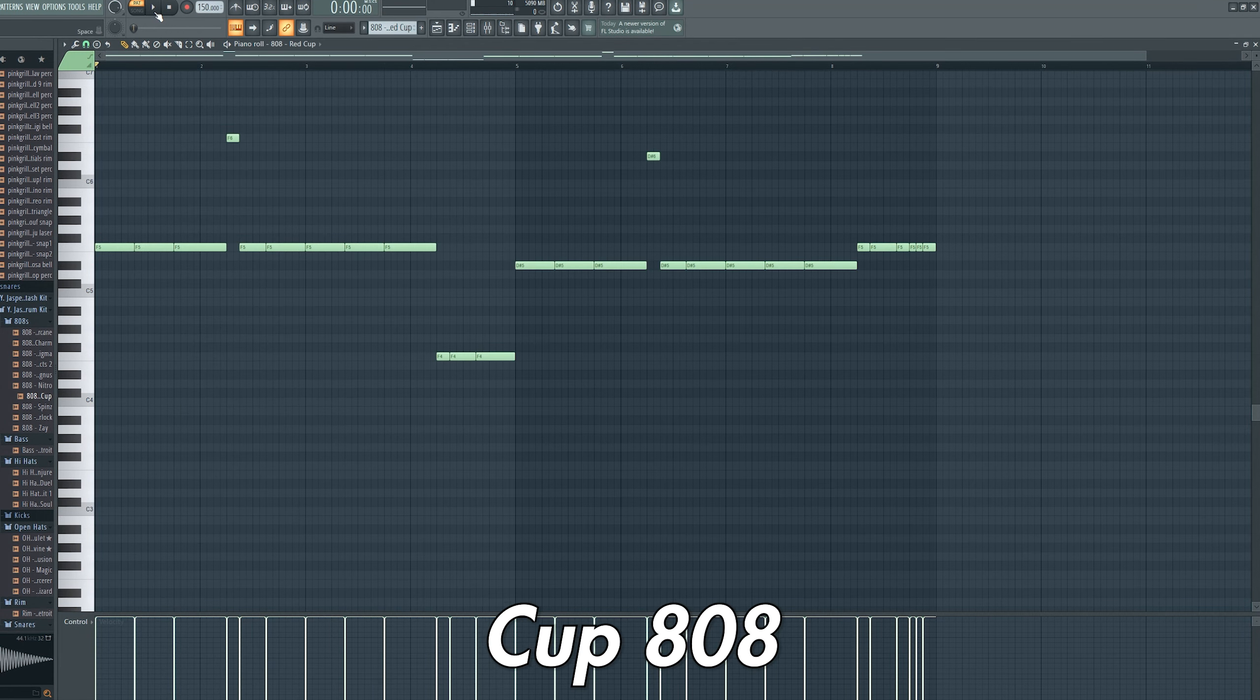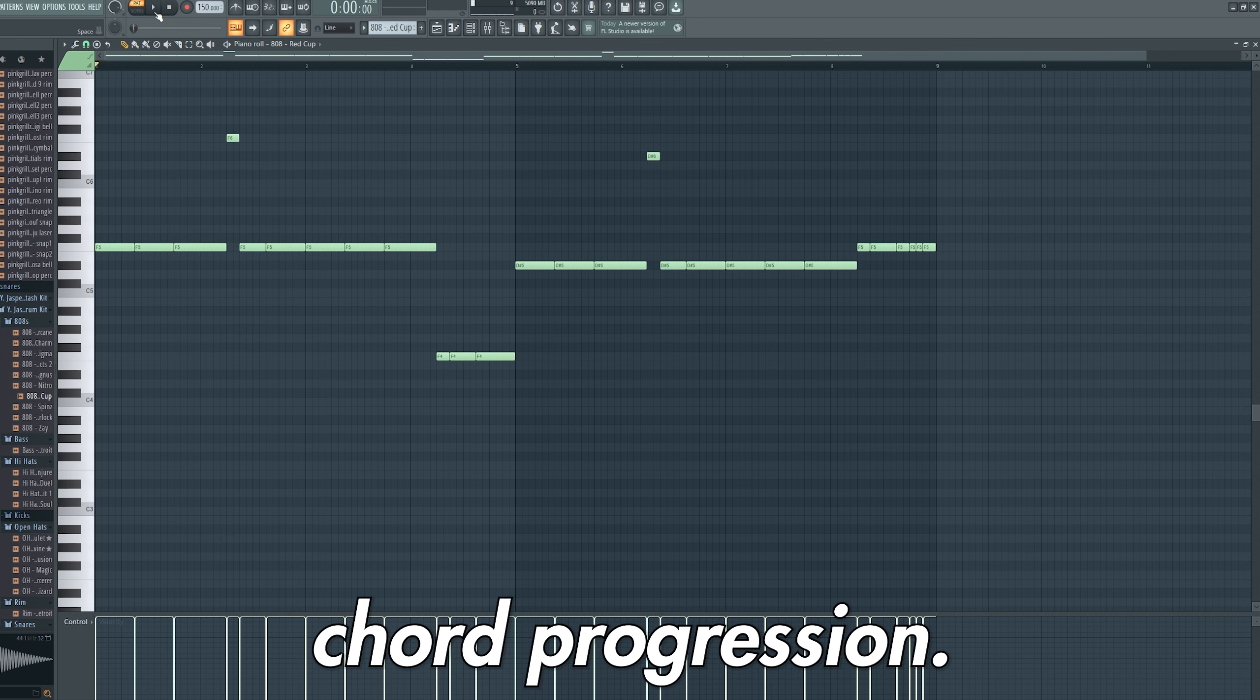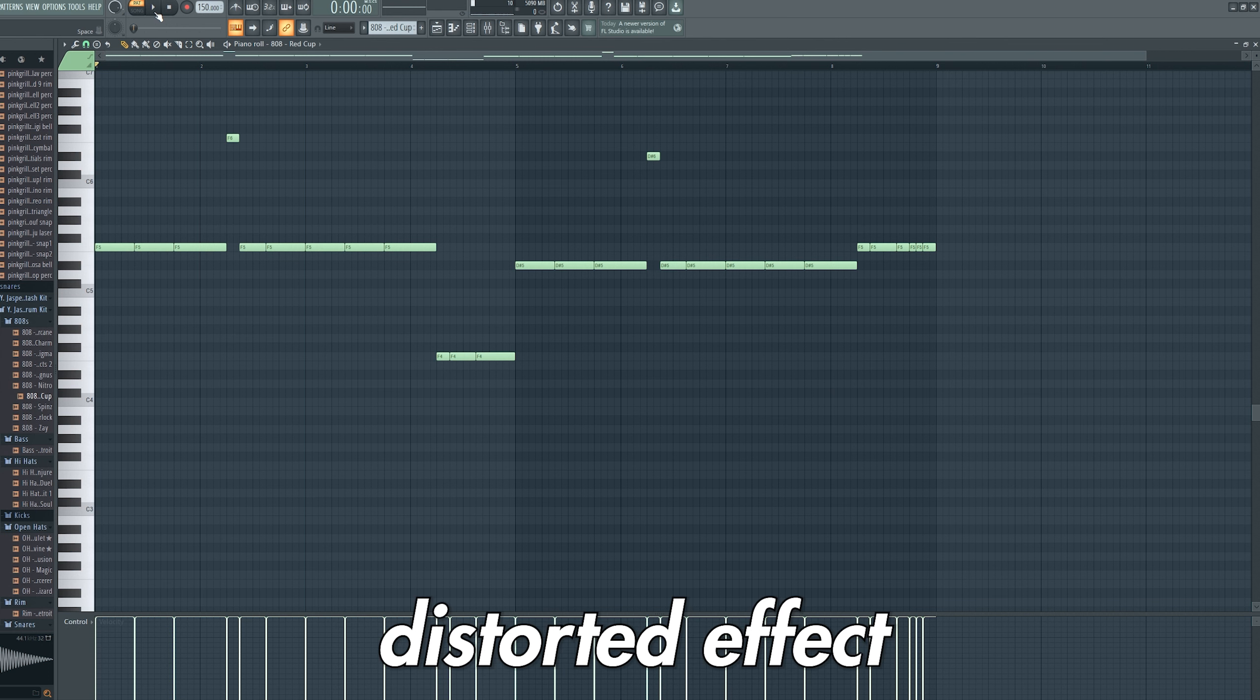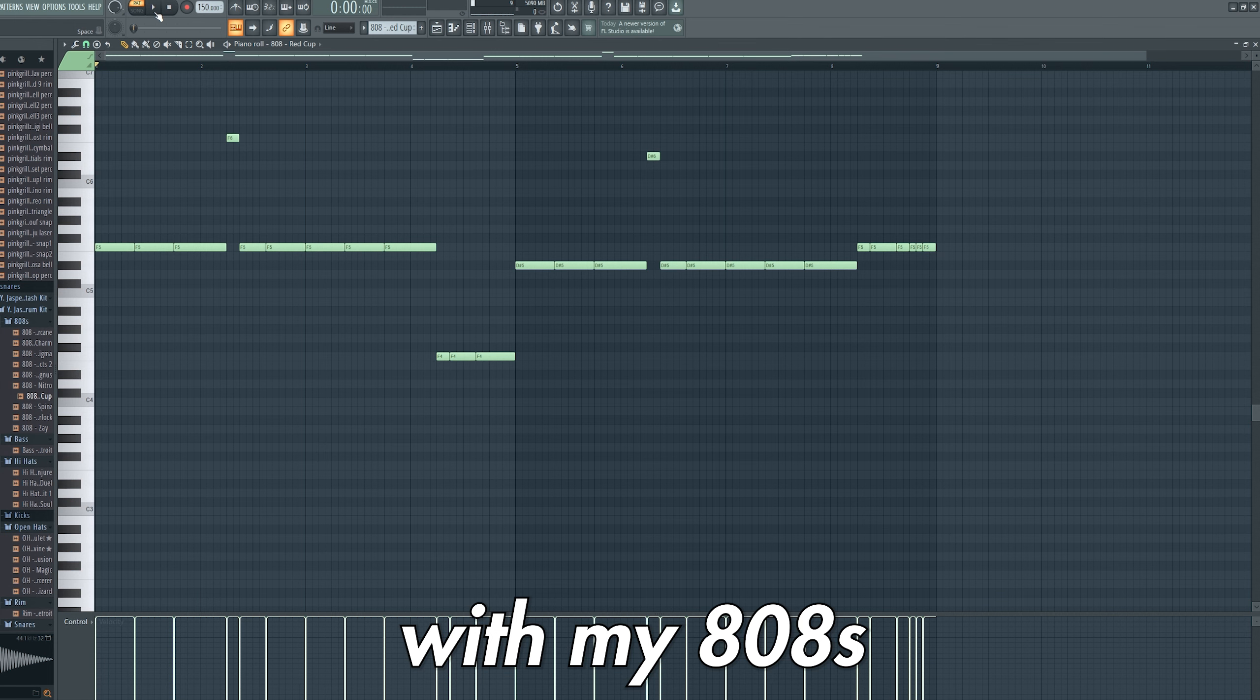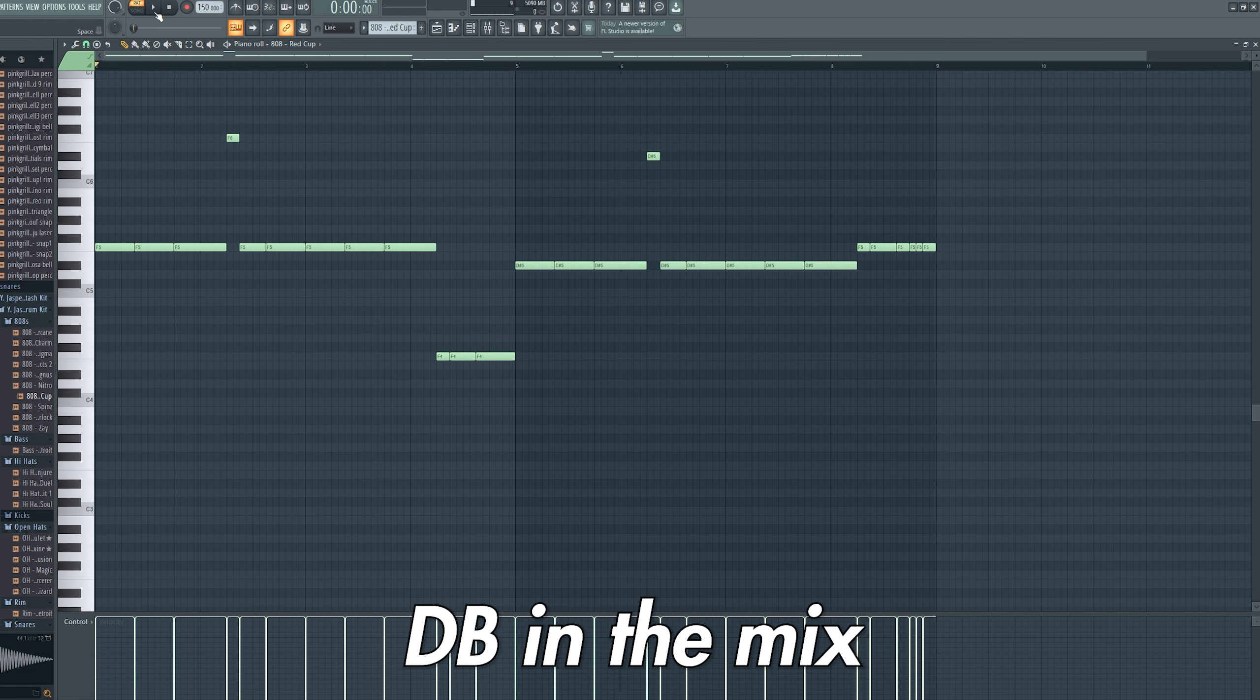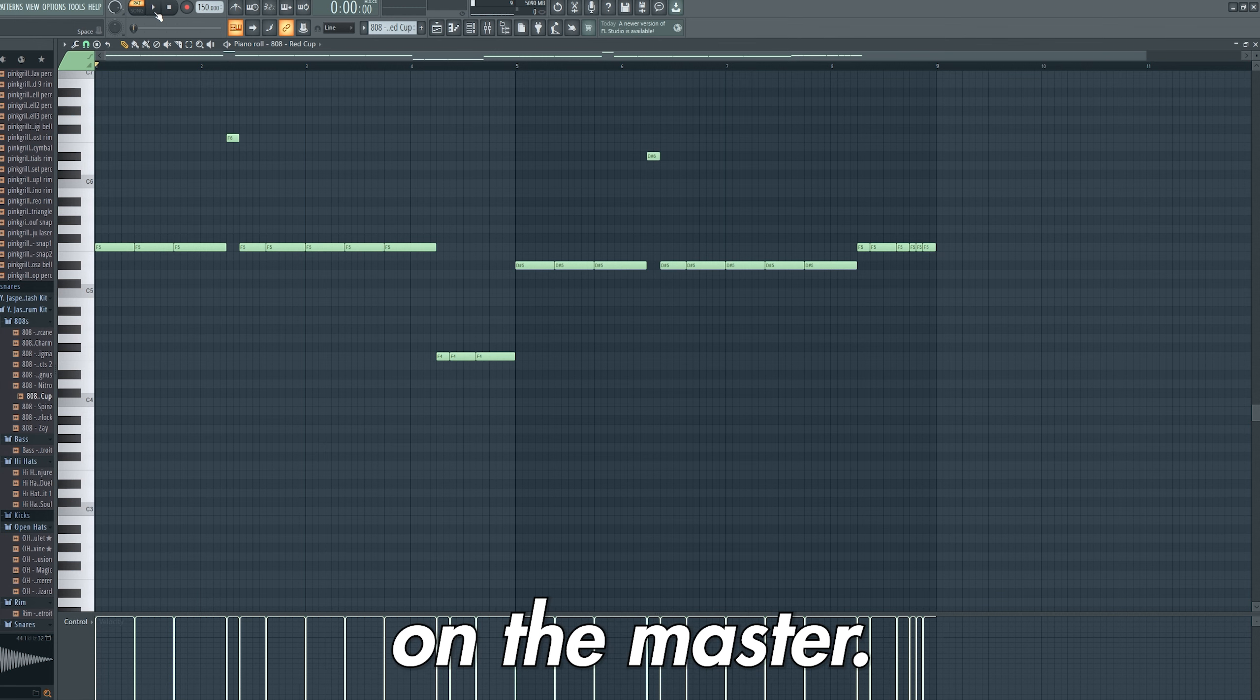Finally, I added the Red Cup 808, which follows the root notes of the chord progression. I get a lot of comments asking how I get a distorted effect with my 808s. I simply just boost the volume above 0 dB in the mix and add a soft clipper on the master.